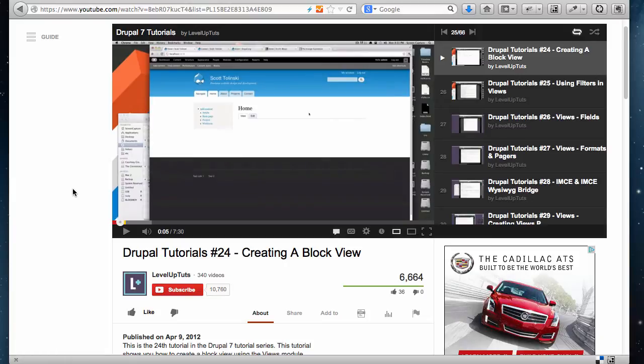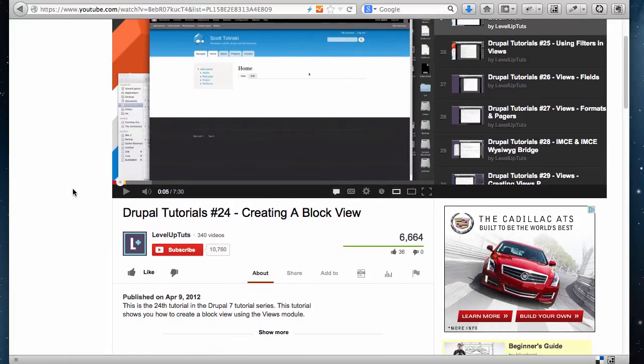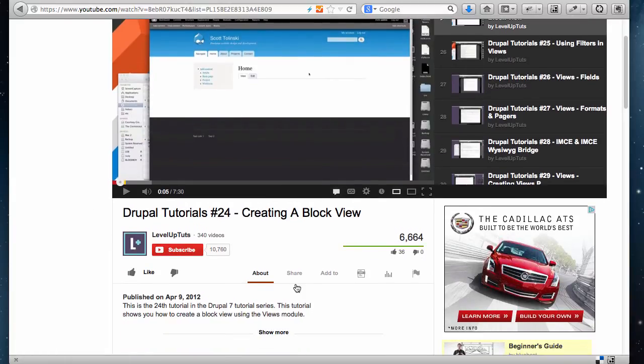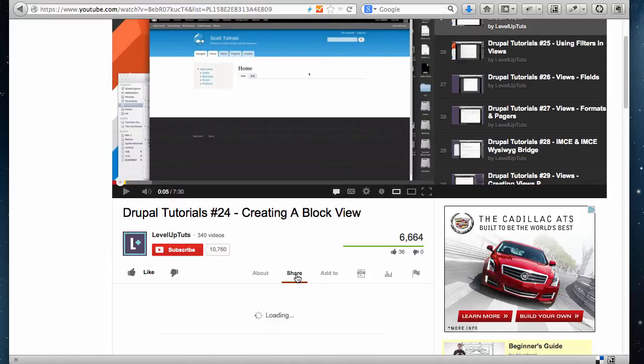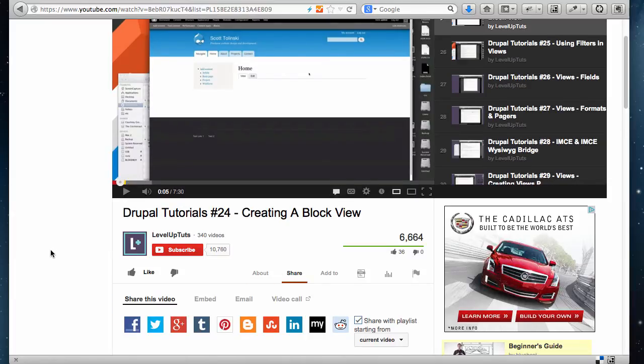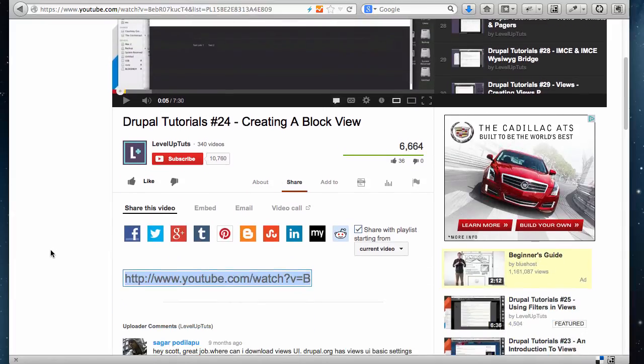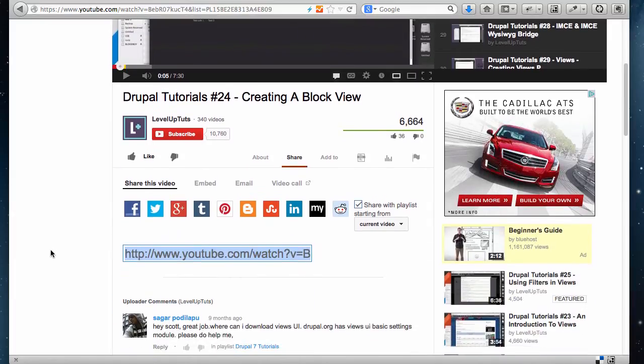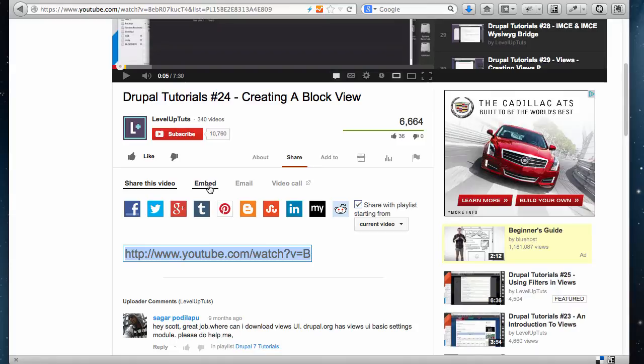You go to the video that you want to use on your own website and you click the share link down here. Once you click that link, you'll see a few options. By default it gives you the URL or the address of the video, but there's also an embed link here. Go ahead and click embed.